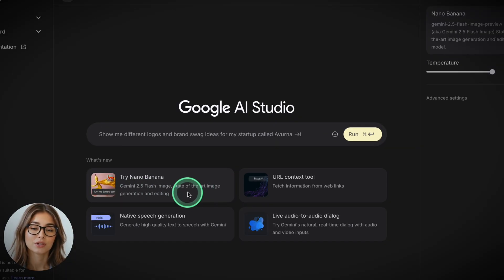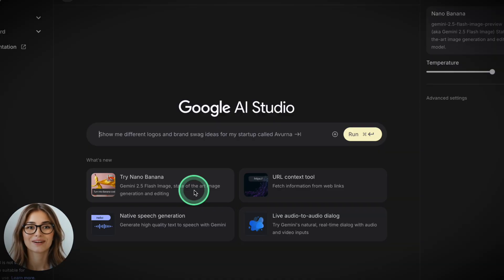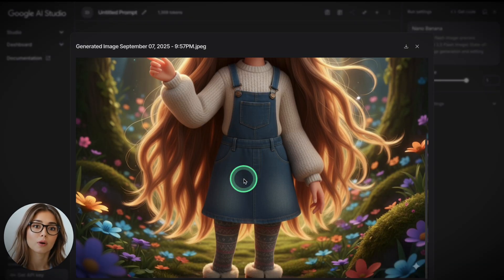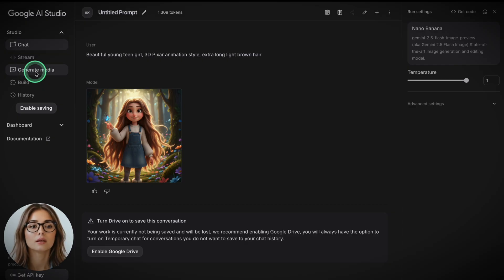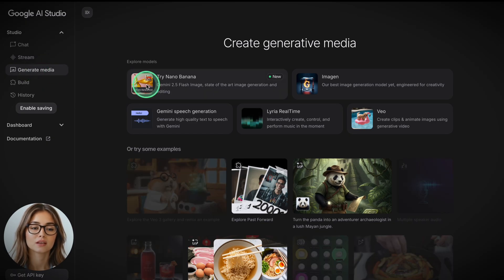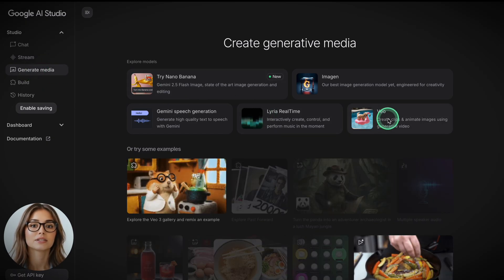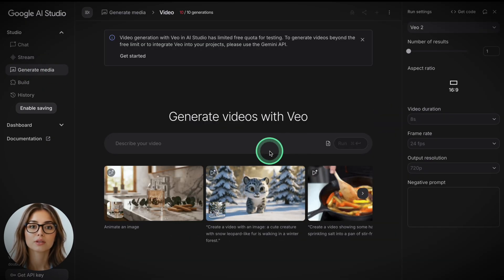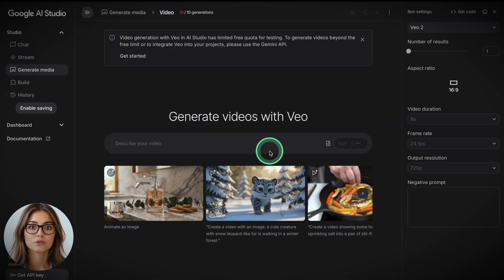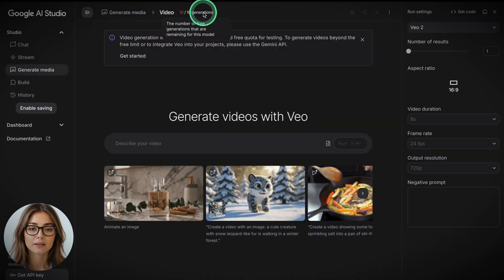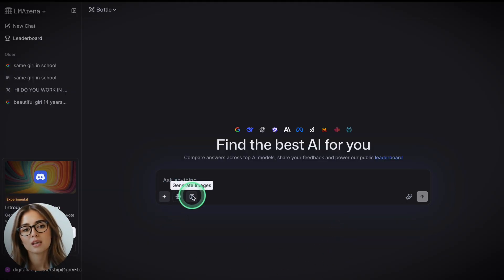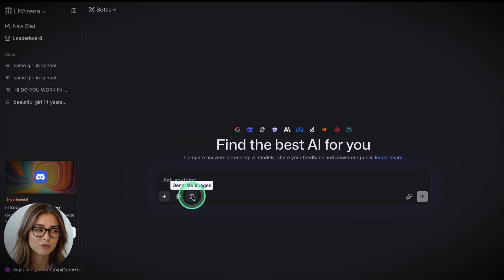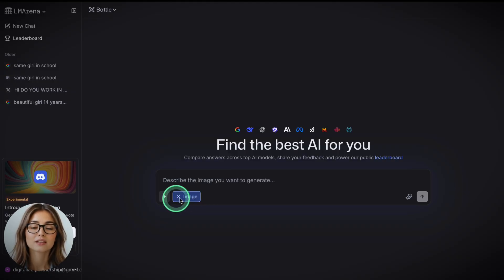If you want it free, there are some options. Google AI Studio gives you direct access — there's a watermark and the generation count is limited, but it works. And it pairs beautifully with free VO2 if you're trying to stay fully in the Google stack. If you want the same engine without watermarks, head to LM Arena. Totally free.